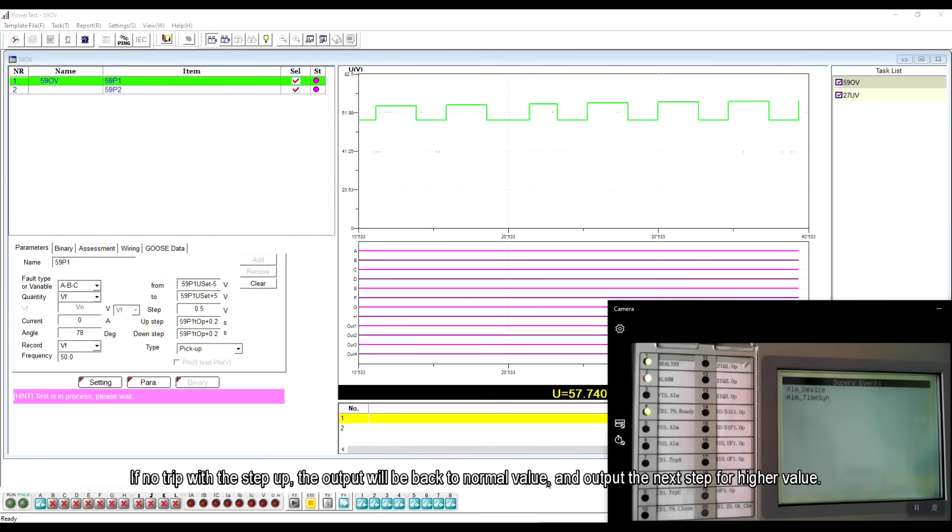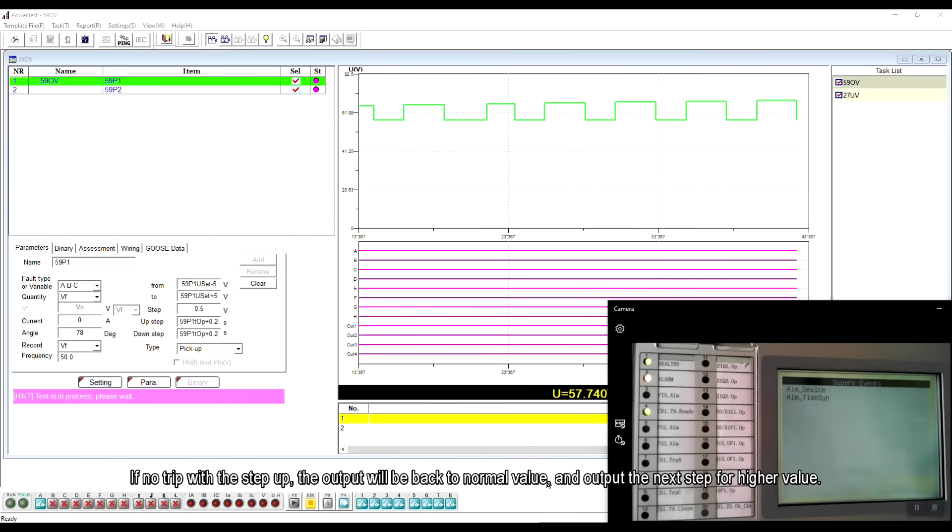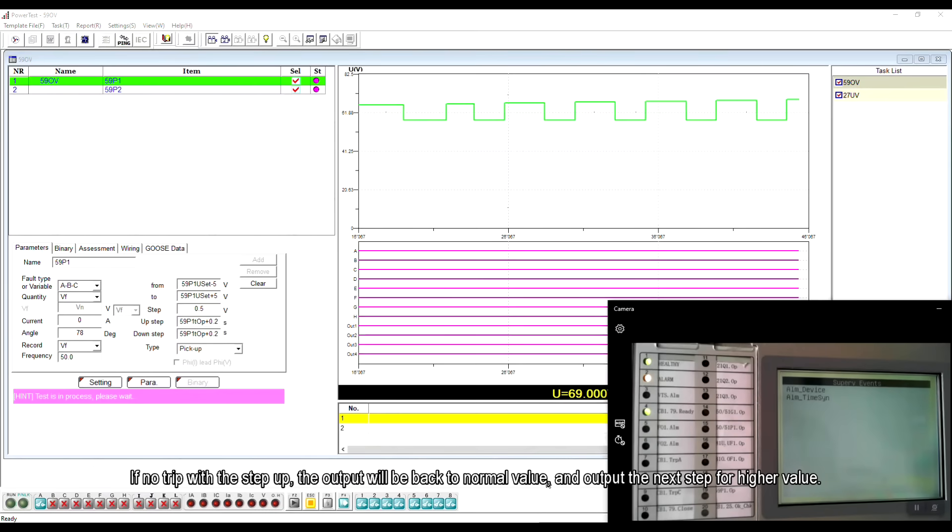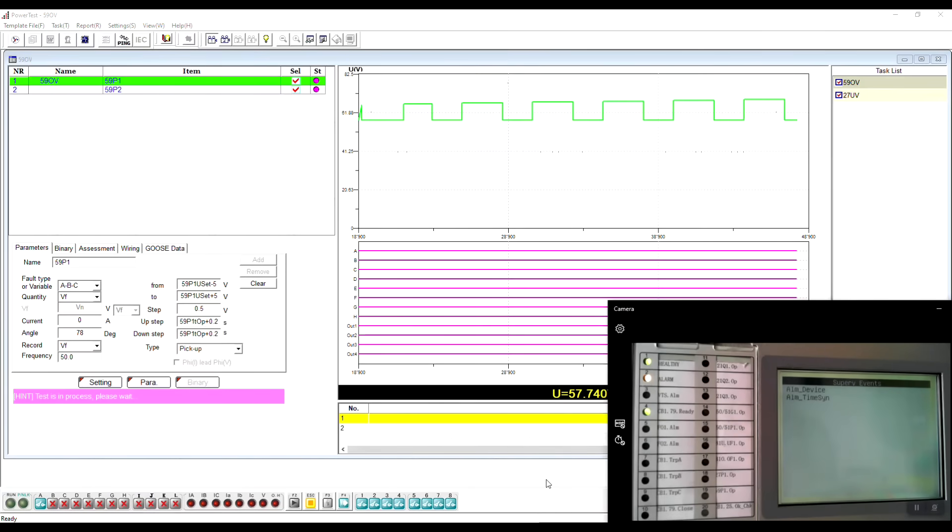If no trip with a step up, the output will be back to normal value and output the next step for higher value.